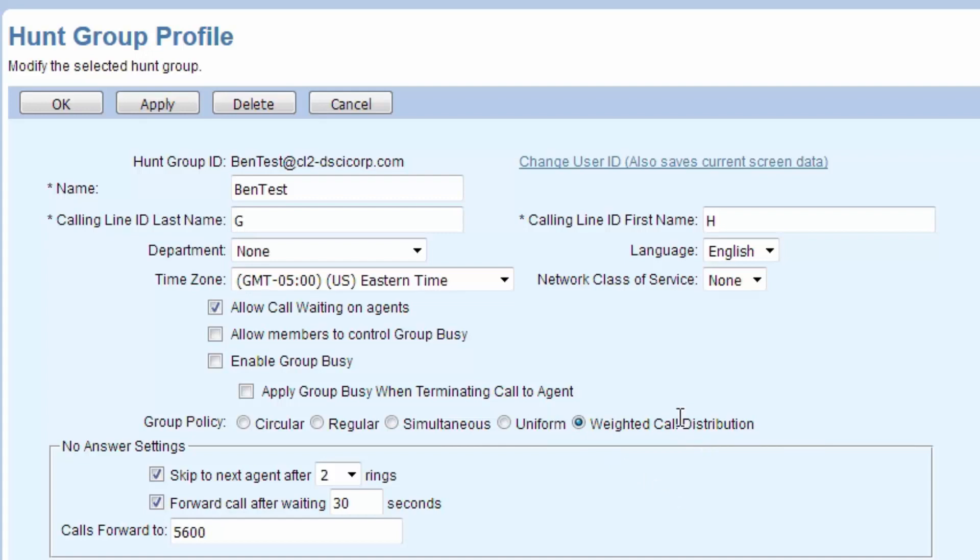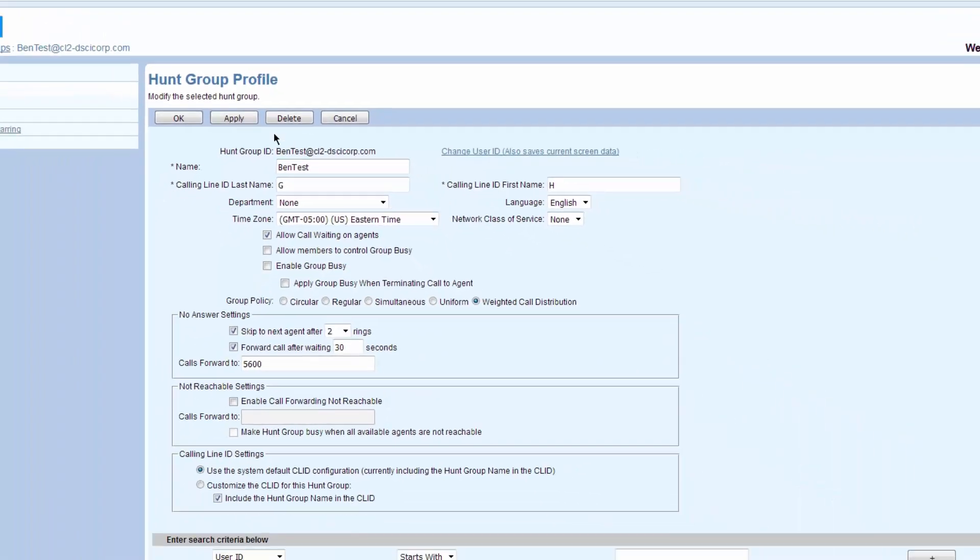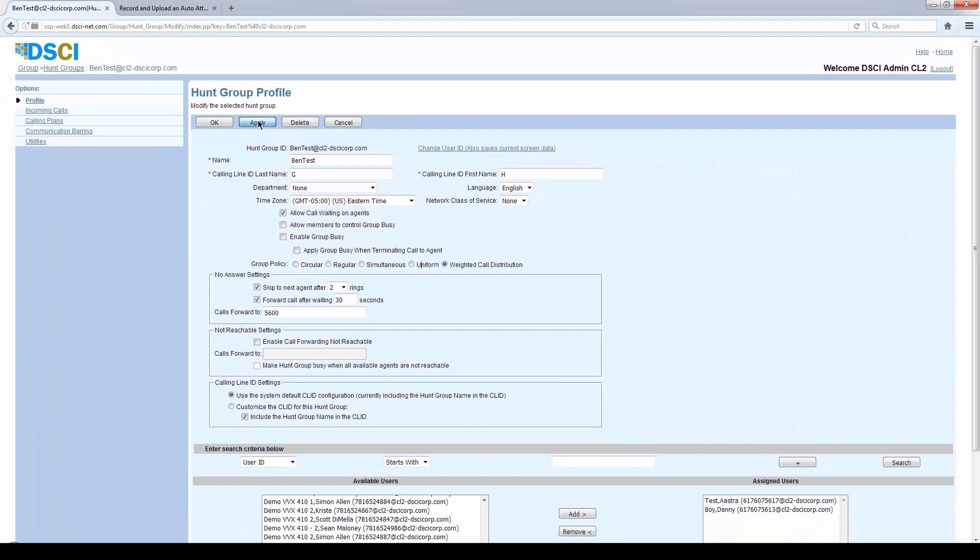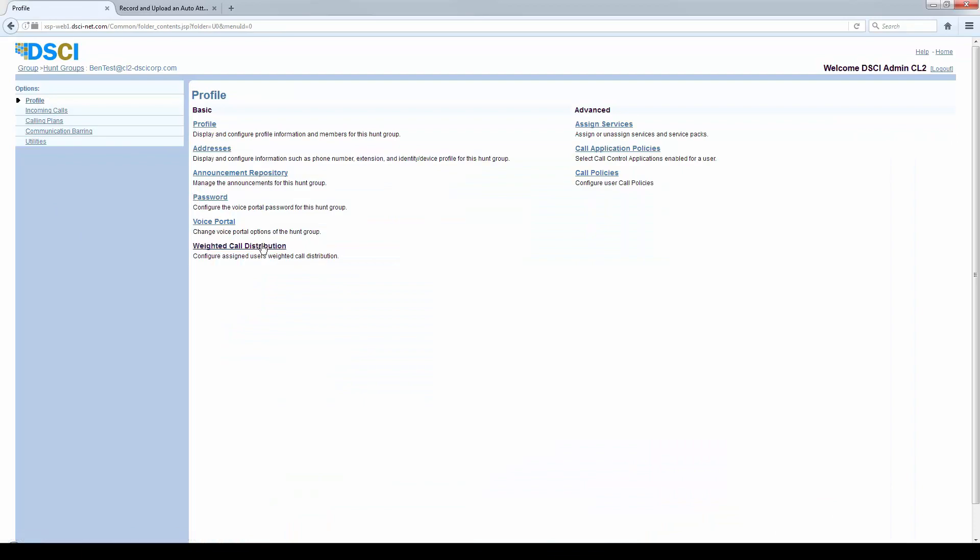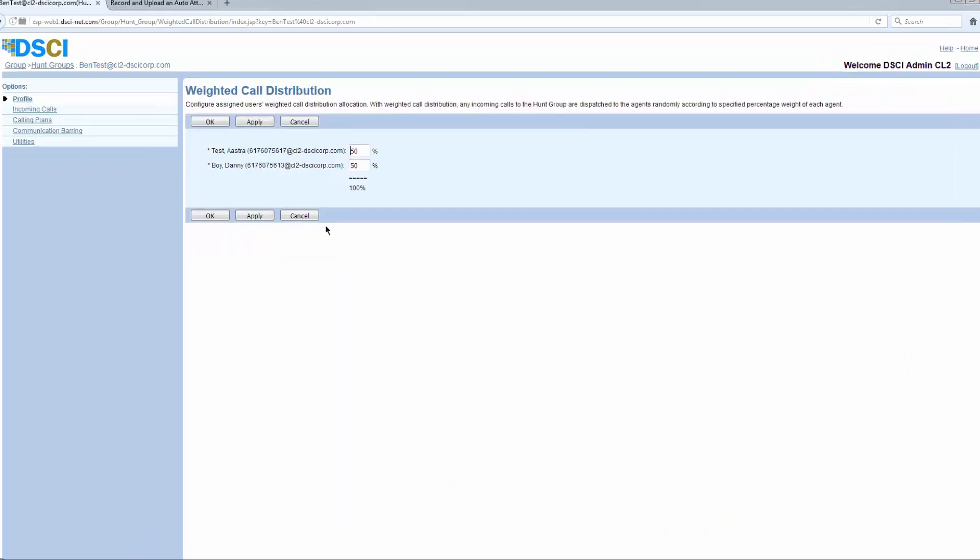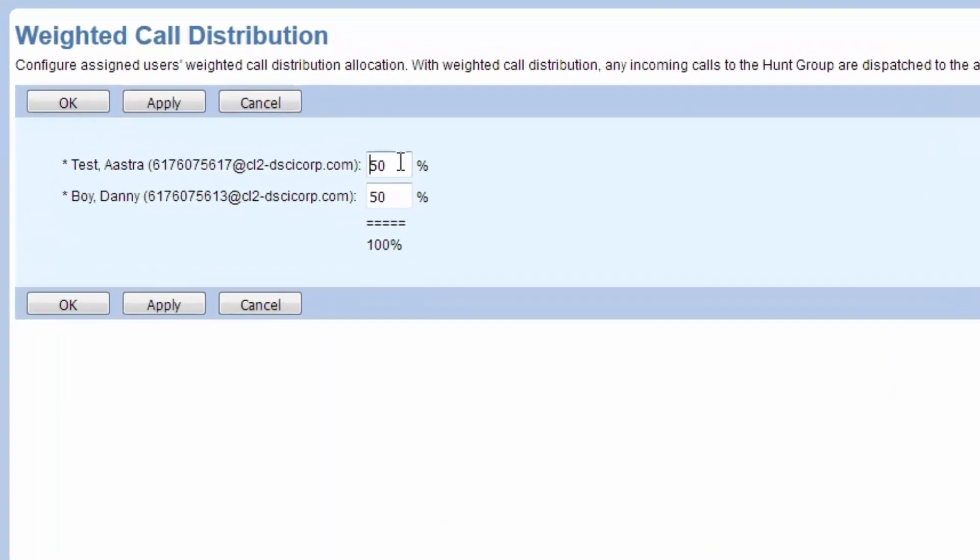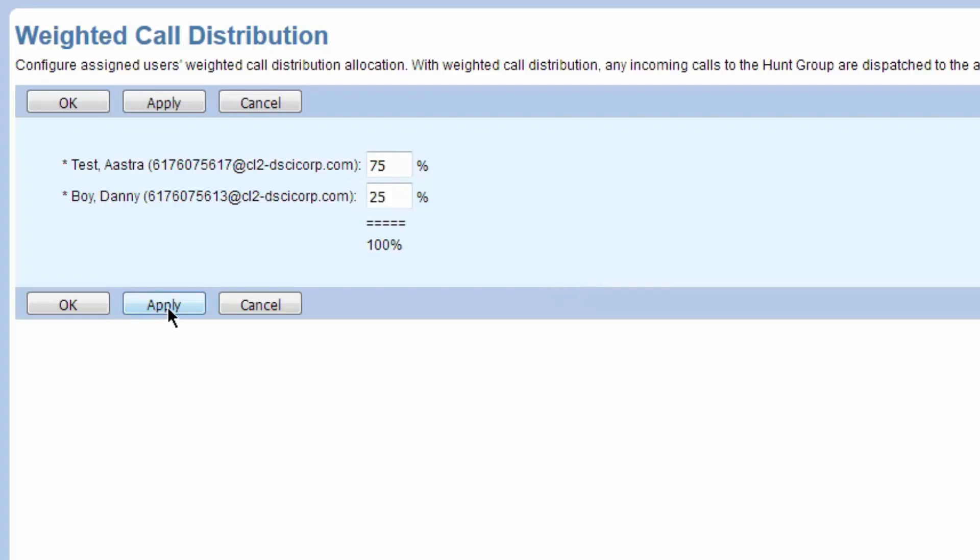If I click on the weighted and hit Apply, now if I go back up to the top of the hunt group, there's a weighted call distribution option and it asks me, do I want to send 50-50? Or I could say 75-25.